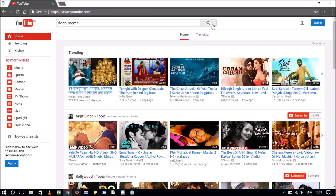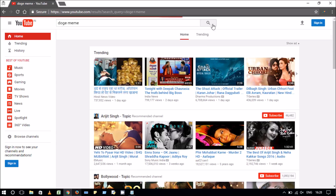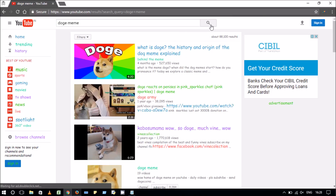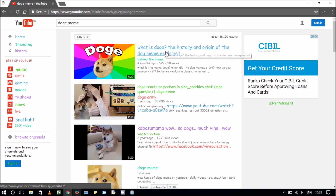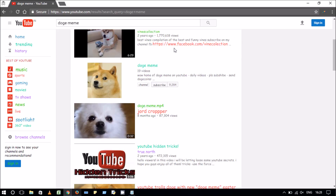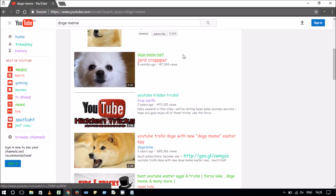As a result, you can see all the YouTube page is now coloured into various colours. This is a very simple trick to make YouTube colourful.